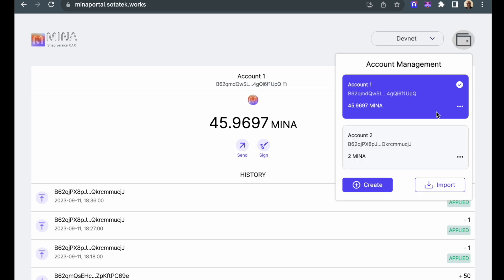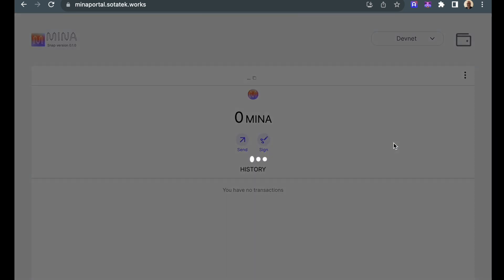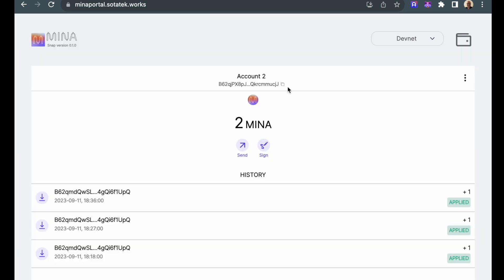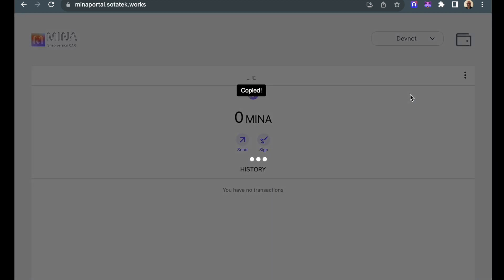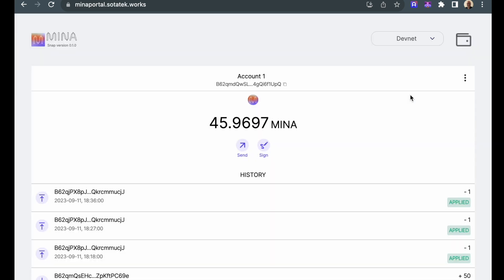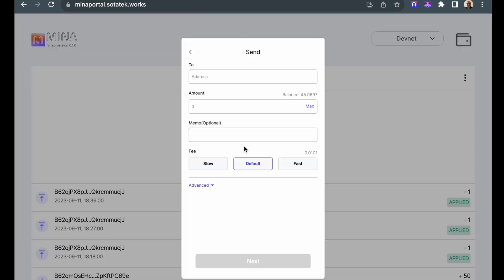Going back to account 2, I'm going to copy the public key, switch back to account 1, and now click send.